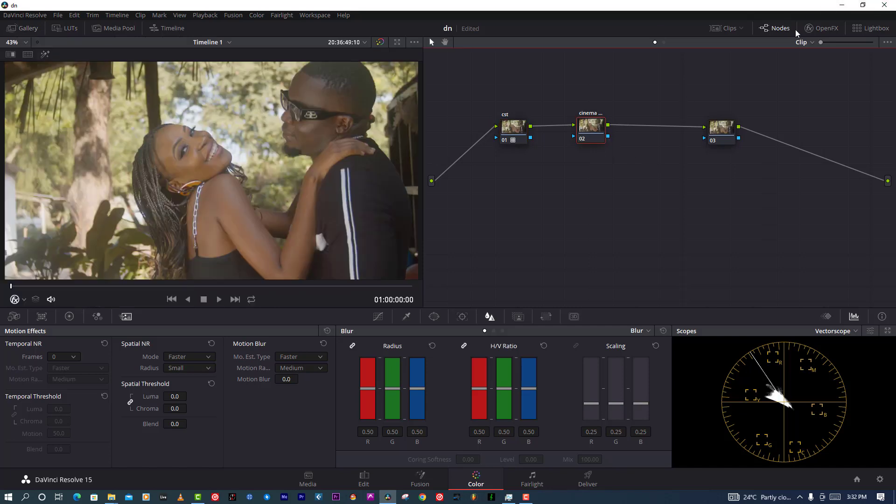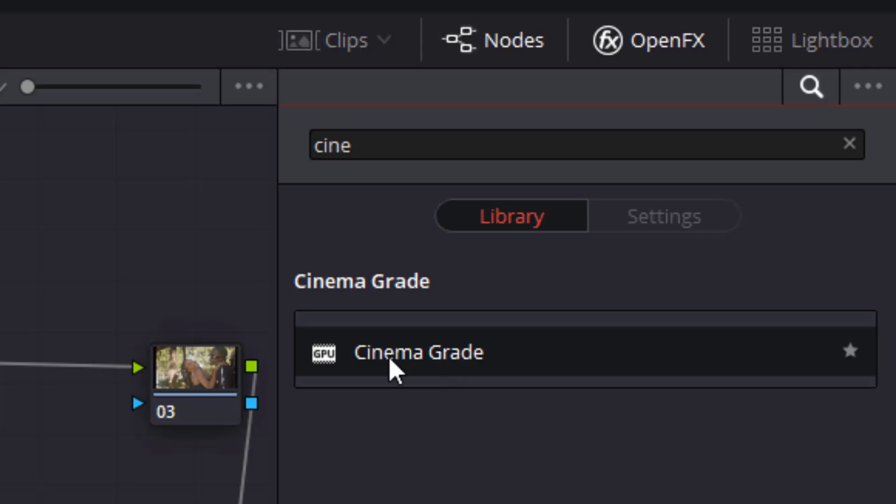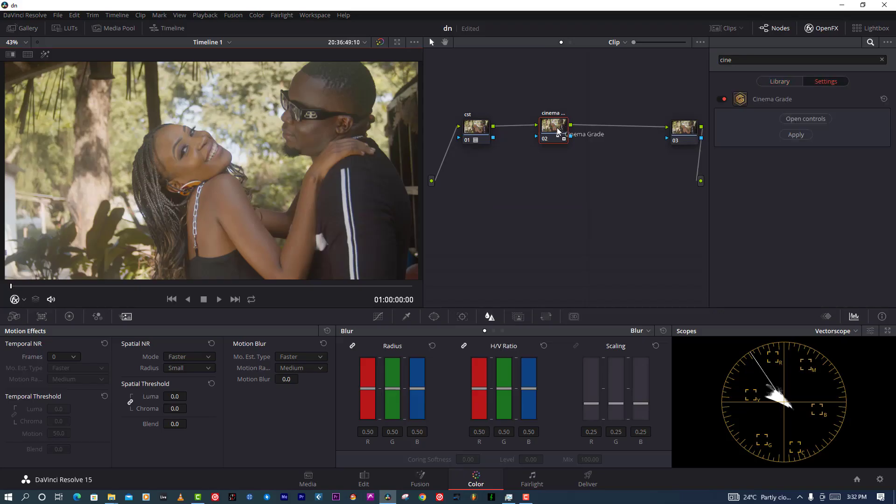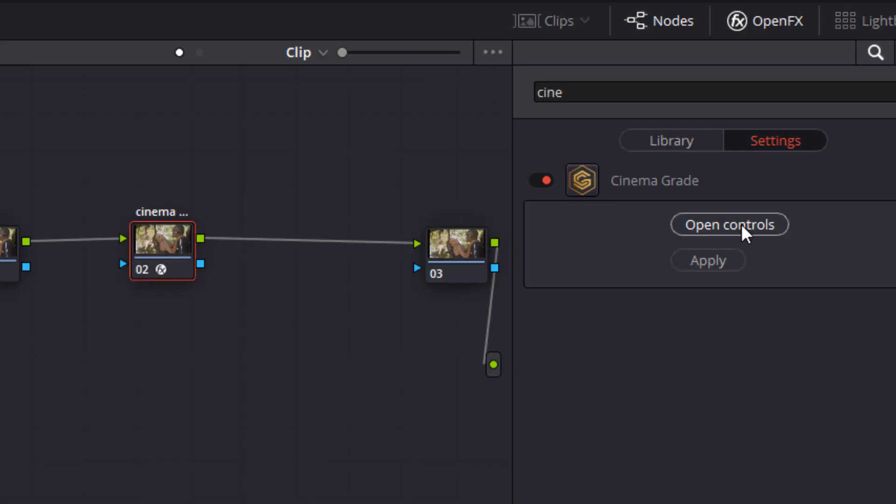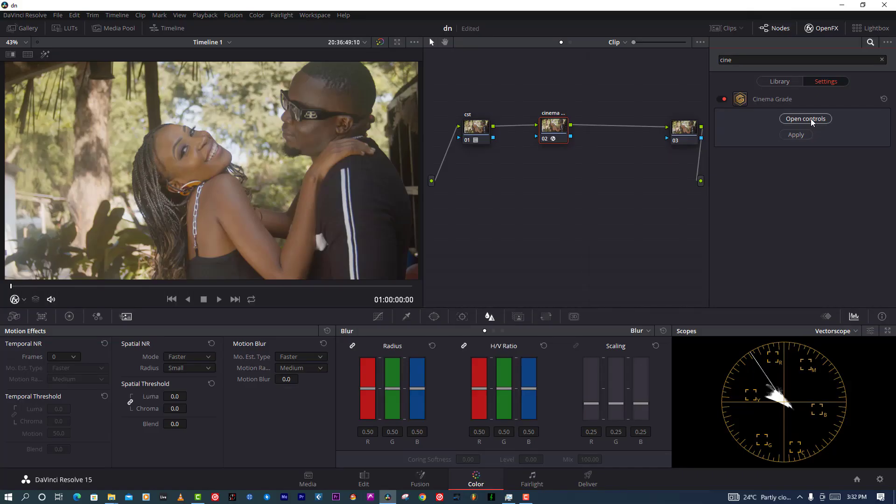I'm going back to the second node which is Cinema Grade. After dragging Cinema Grade straight into your OpenFX, you'll see two options. First is Open Control and then is Apply. So I'm going to Open Control.